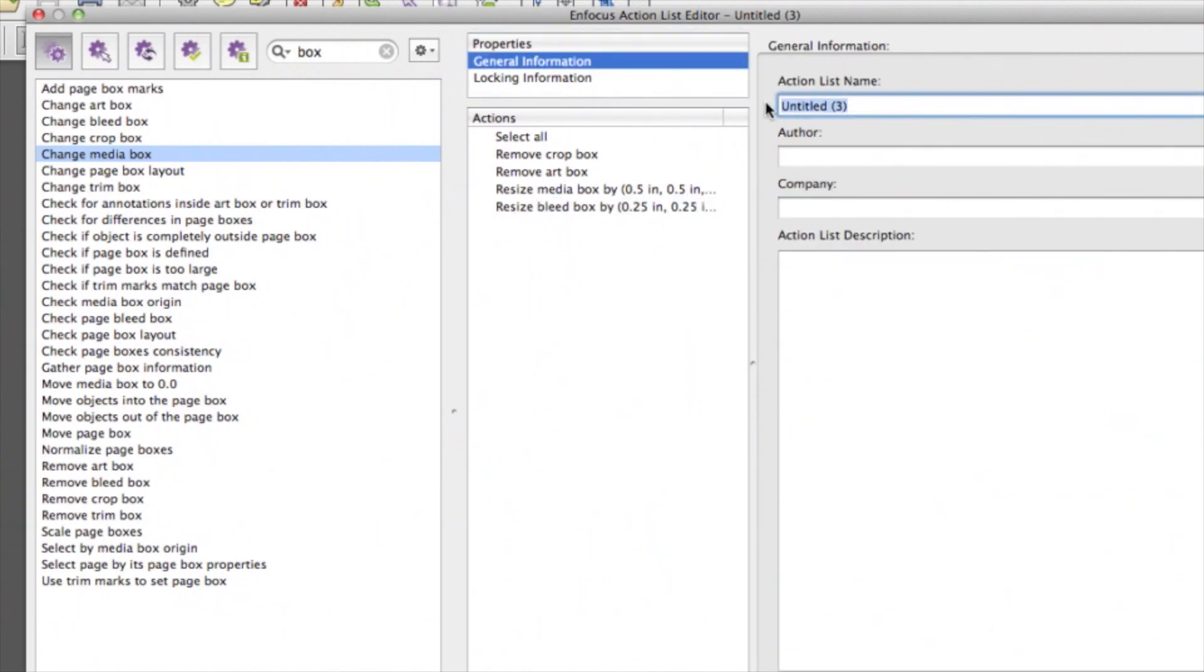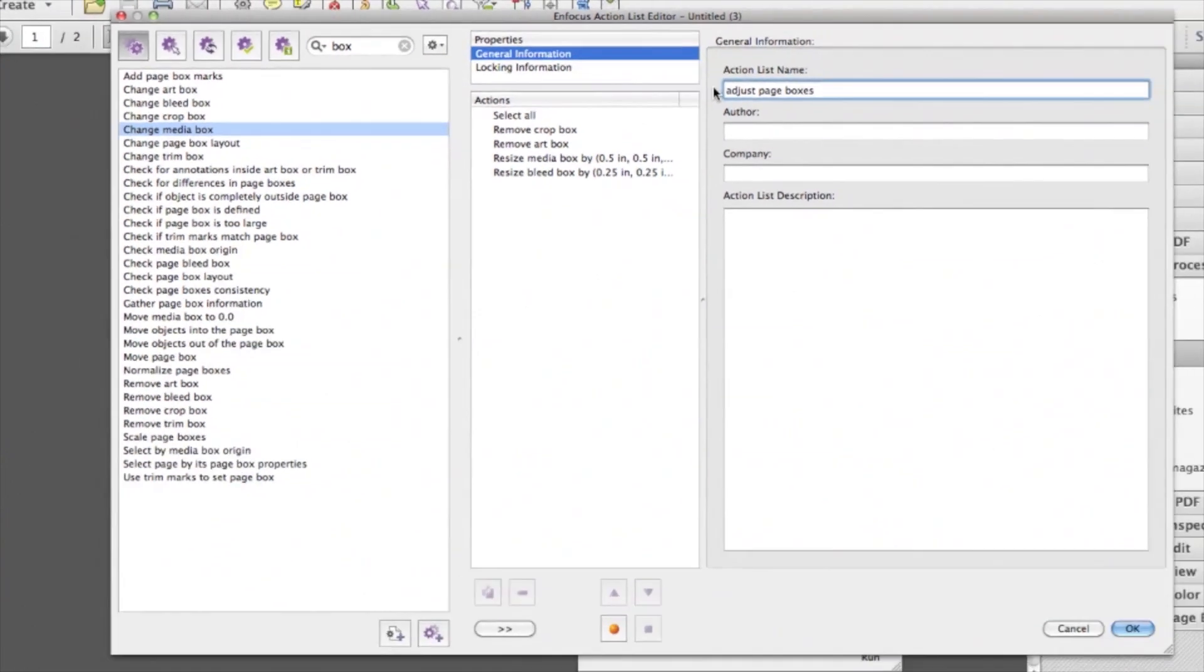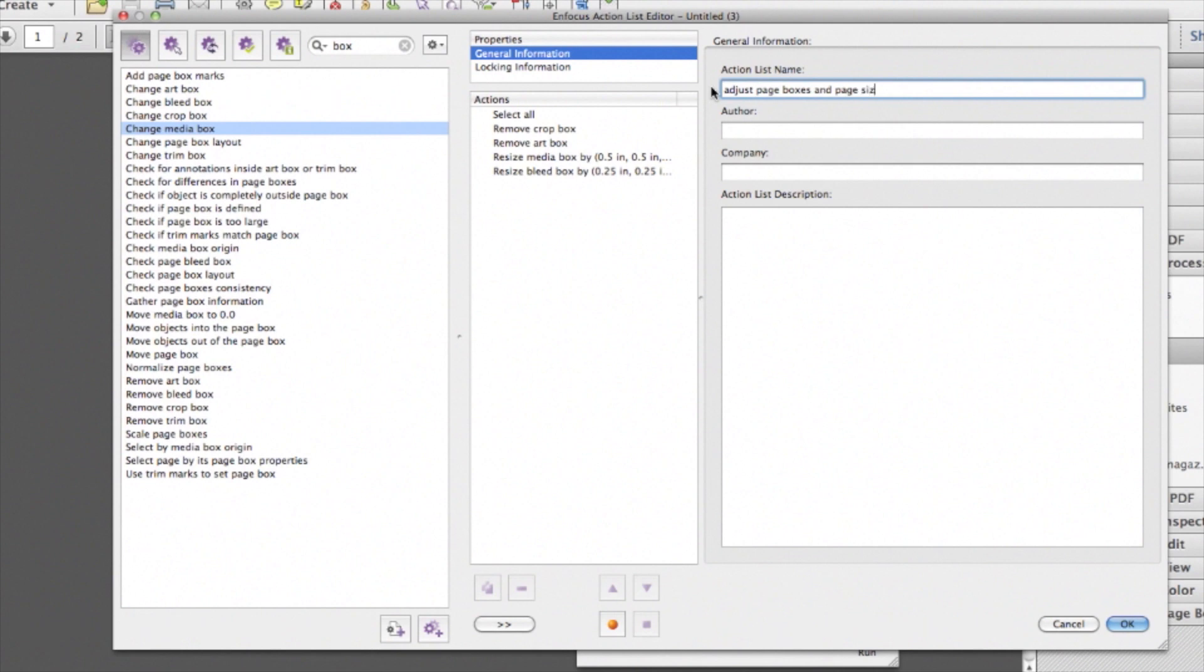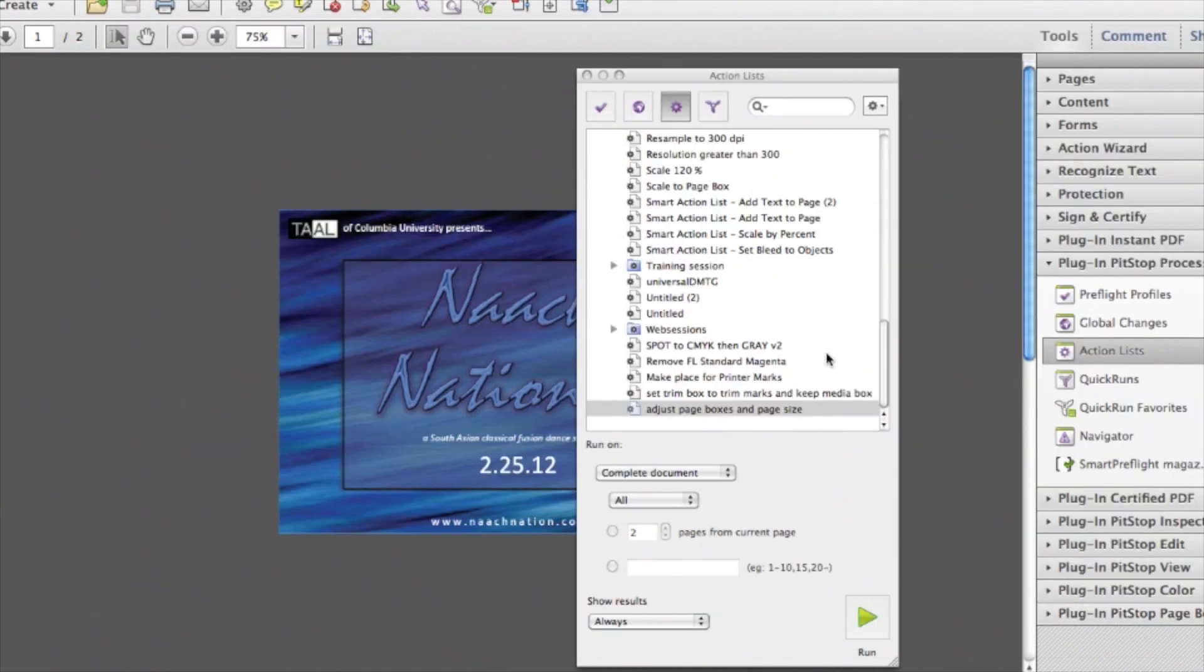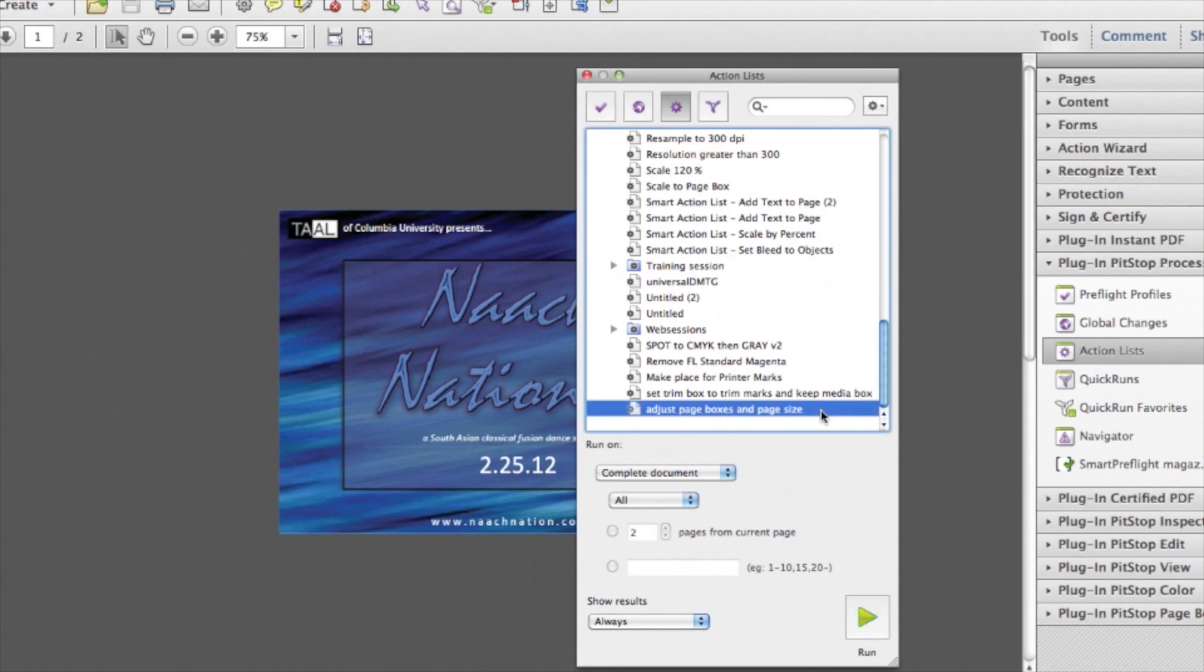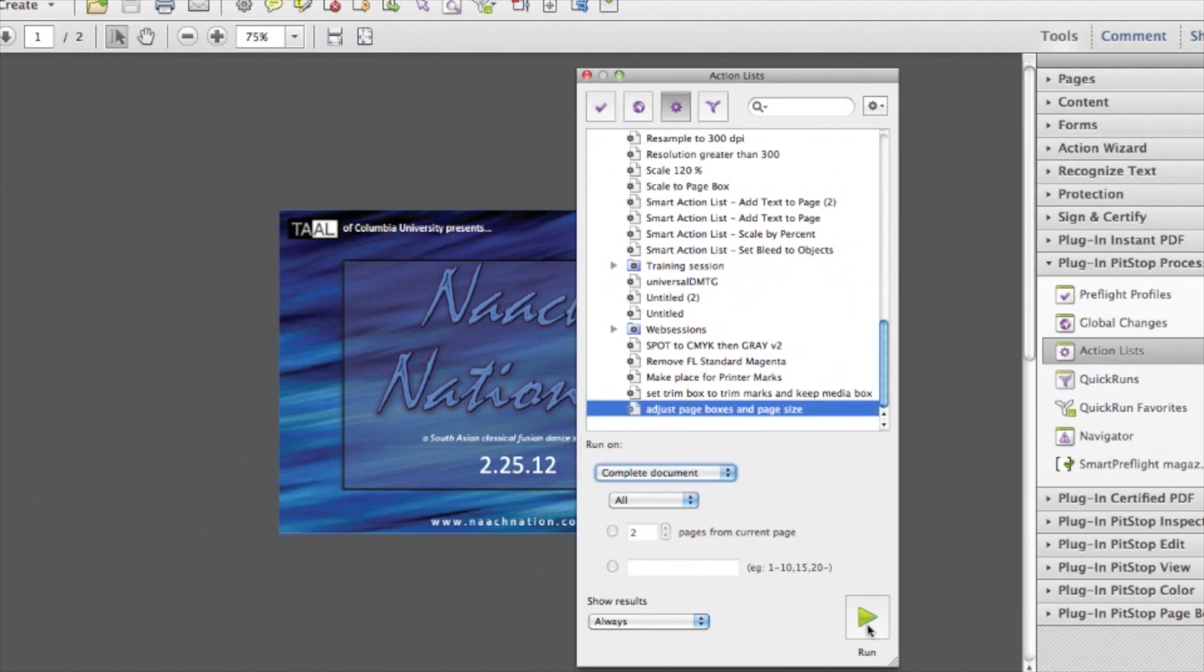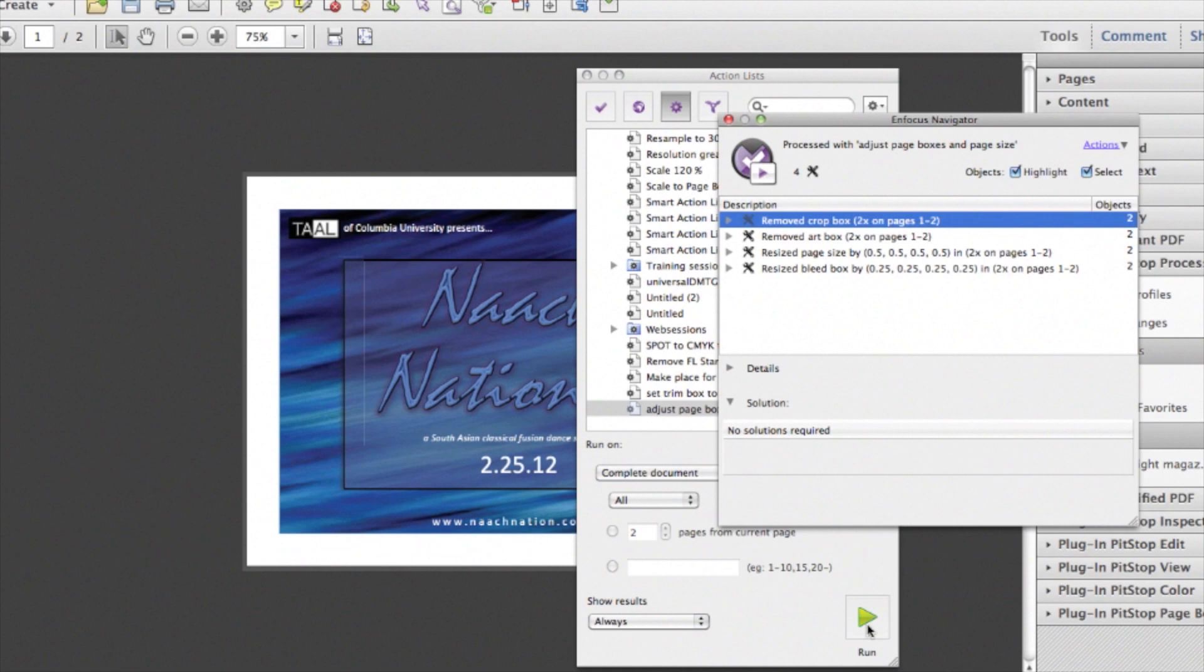Name the Action Lists and OK to save. Select the Action List in your list. Define your page range and run it to the document.